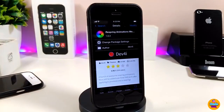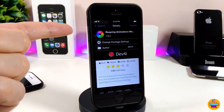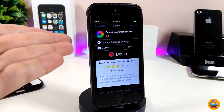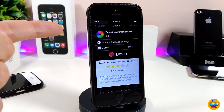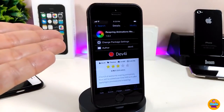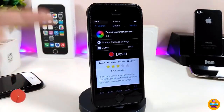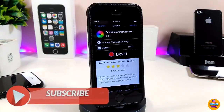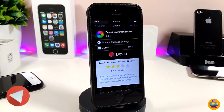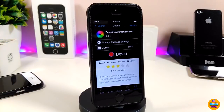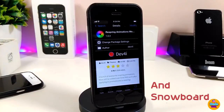Alright, let's go ahead and jump into talking about the tweak. This is one I've been using for a long time, which in my opinion is going to be really beautiful if you want to bring this style or effect when you want to respring your device. The link will be in the description if you want to add the source. We're talking about the Respring Animation Mega Pack — this tweak will provide you with more than one effect or animation pack.